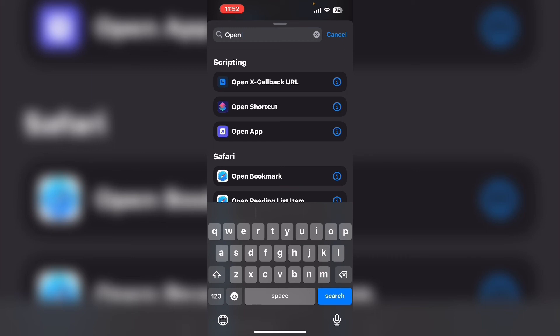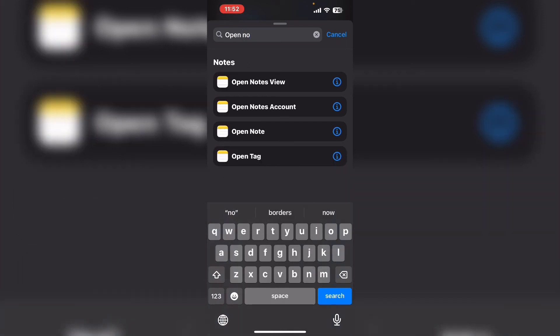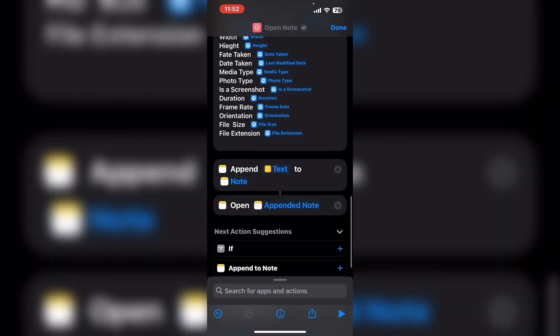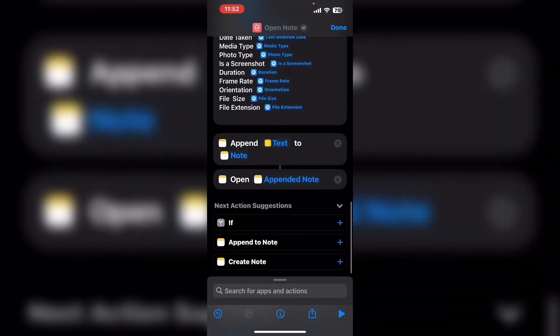Type open note in the search field and select it. When you select it and add it to the shortcut, the shortcut will say open appended note. Run the shortcut one more time by tapping on the play icon.